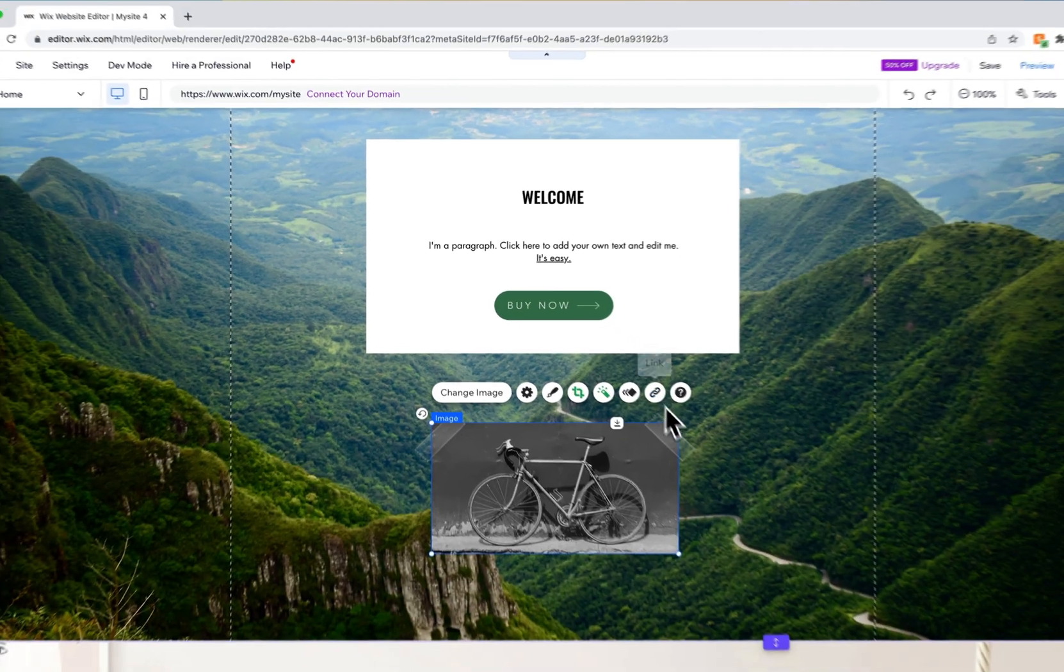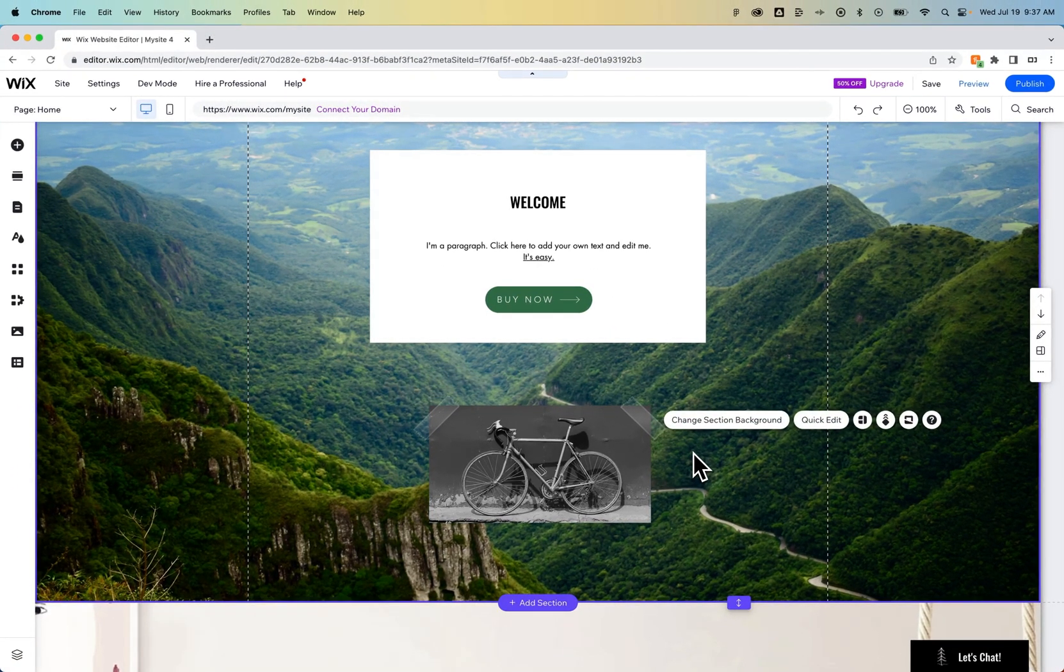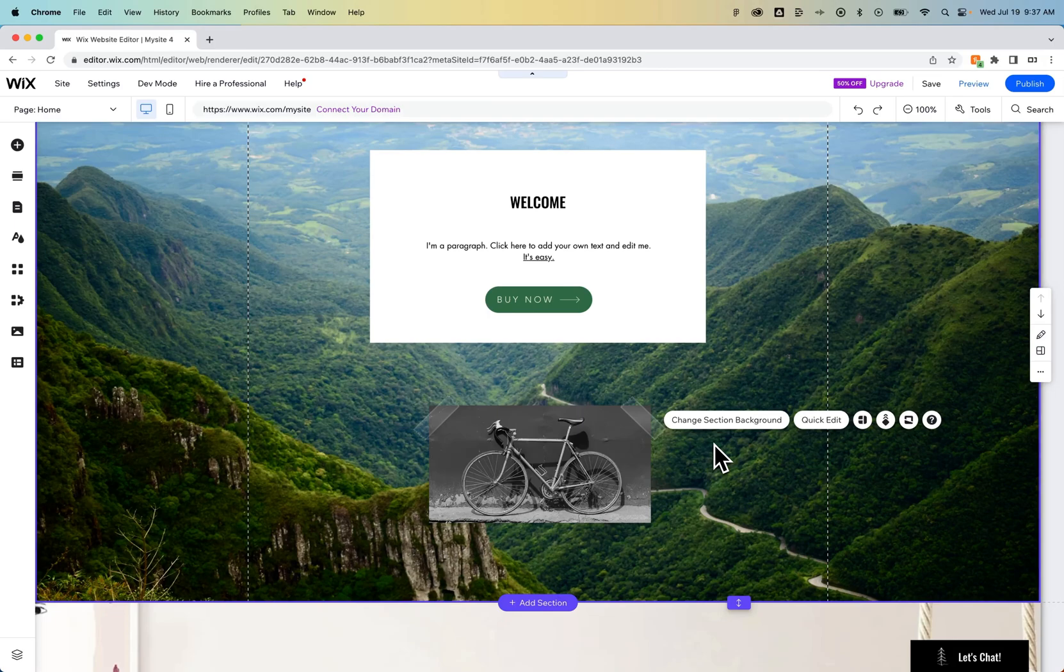So that is how you can add images whether it's a background or just placing an image element on your Wix website.